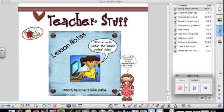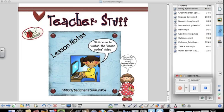Thanks for buying attendance pages from Teacher Stuff. Now you can use your SmartBoard every day to easily take attendance. This video will walk you through how to personalize these pages for your class.